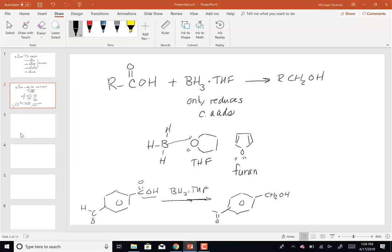Only the carboxylic acid gets reduced with BH3·THF. If you used lithium aluminum hydride instead, both the carboxylic acid and the aldehyde would be reduced. So BH3·THF is a very specific reagent just for carboxylic acids. We're not going to get into the mechanism for this one.